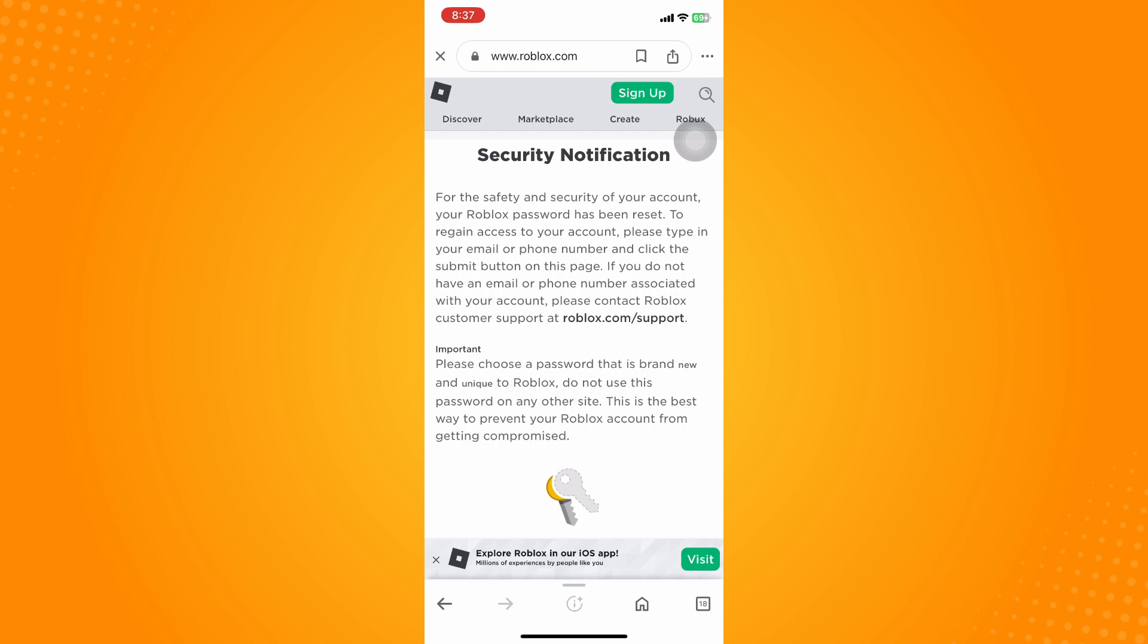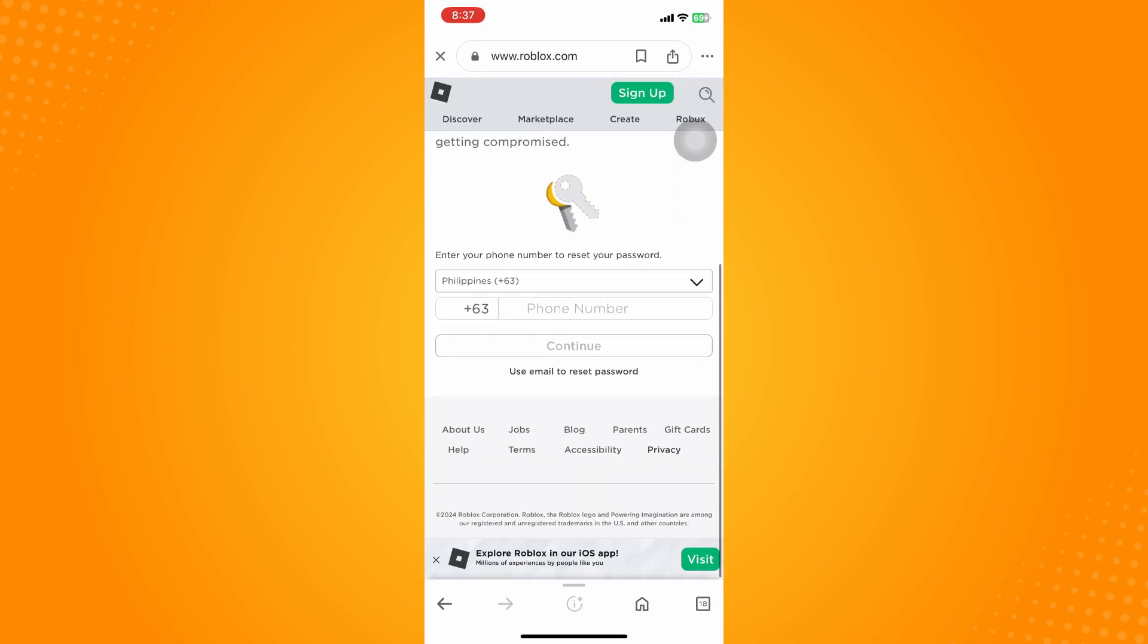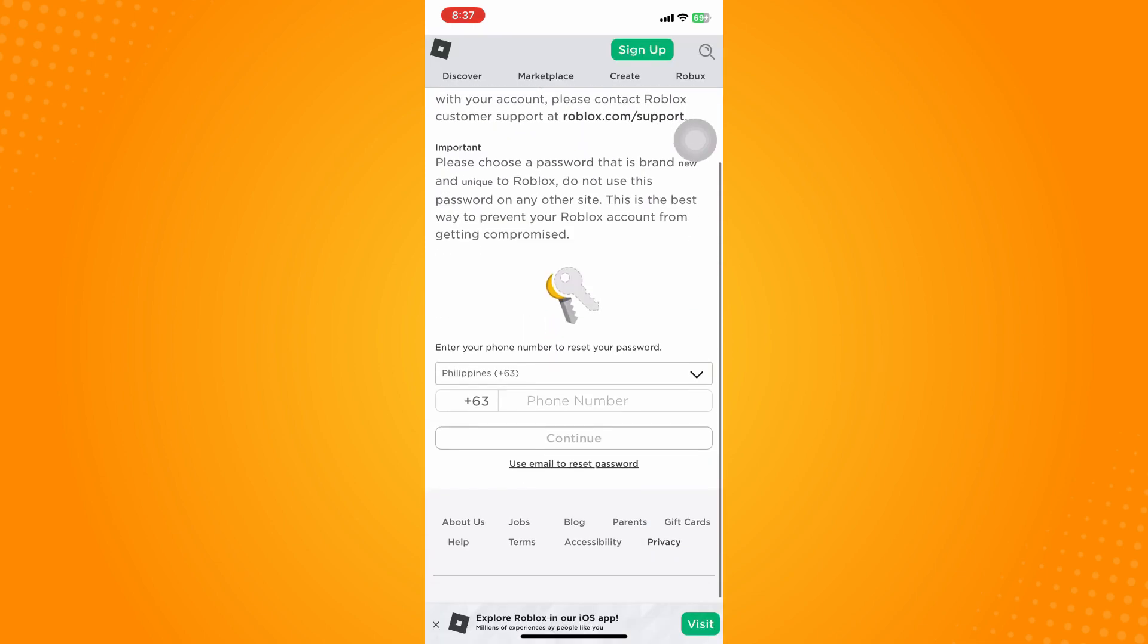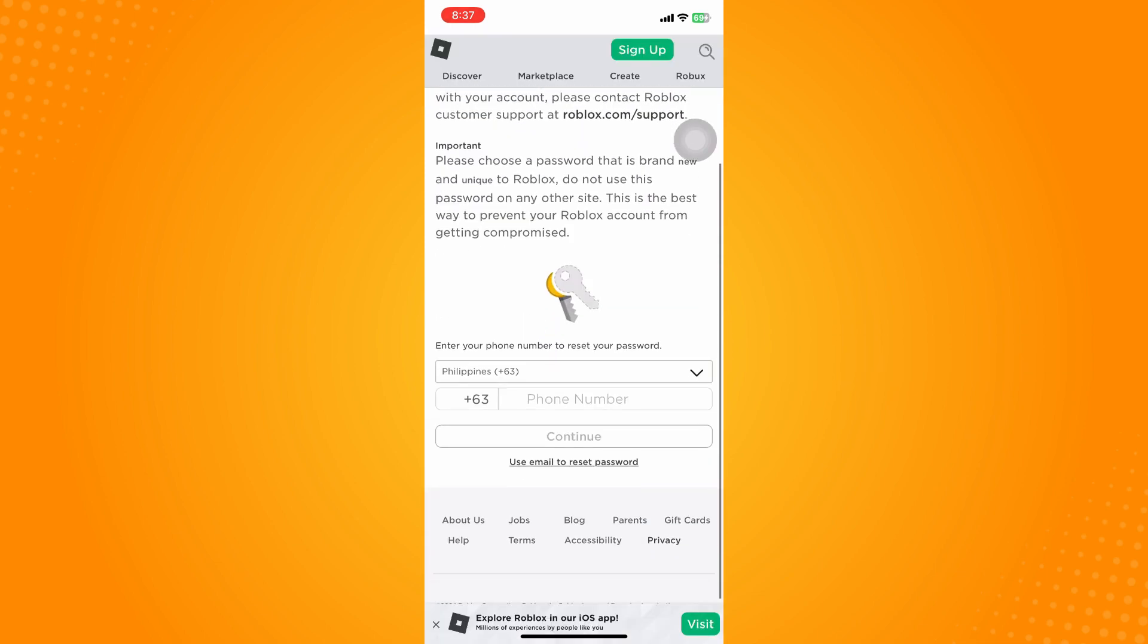To retrieve your account and make sure you really own it, they will ask for your phone number or email and will send you a code to reset your password.